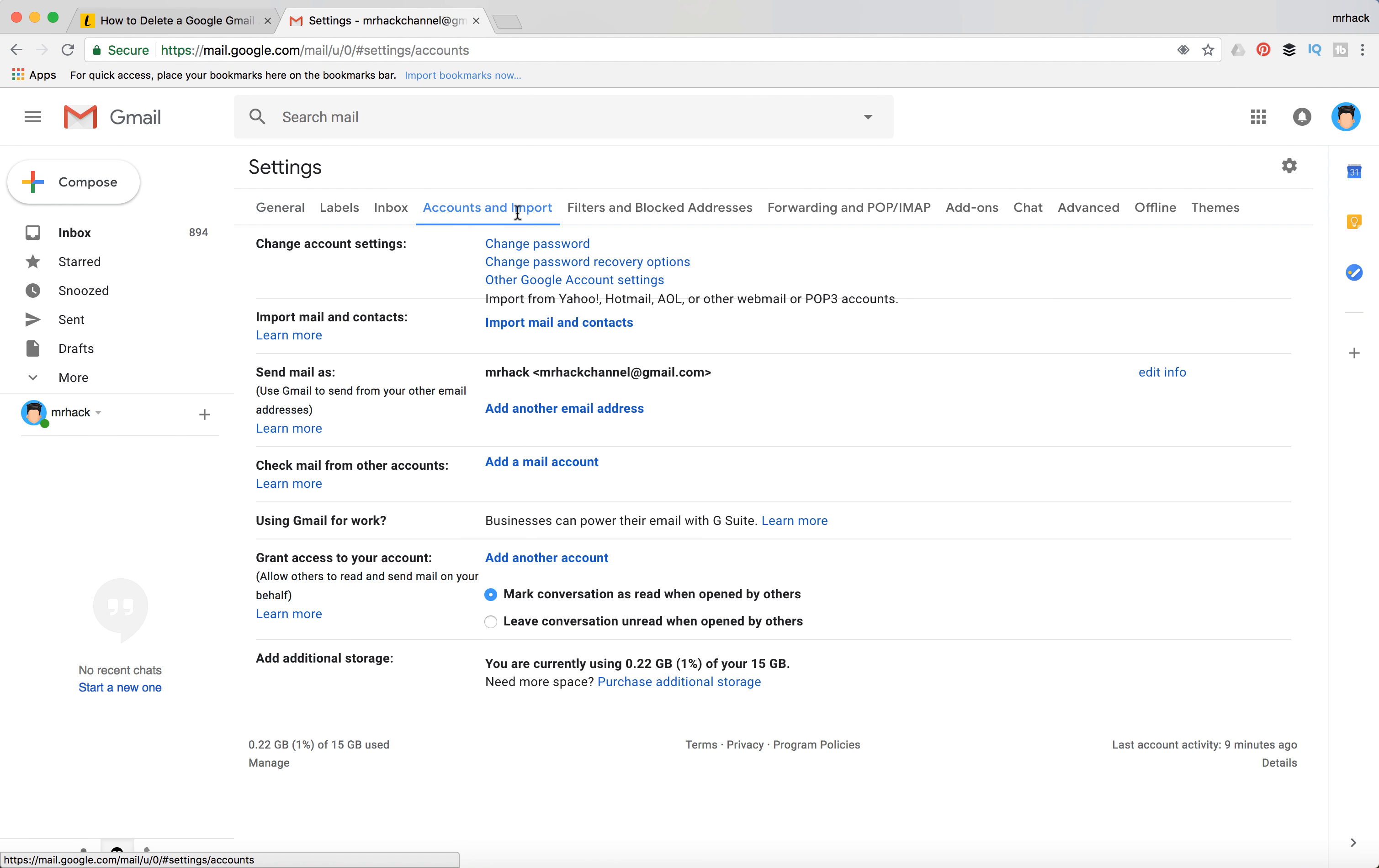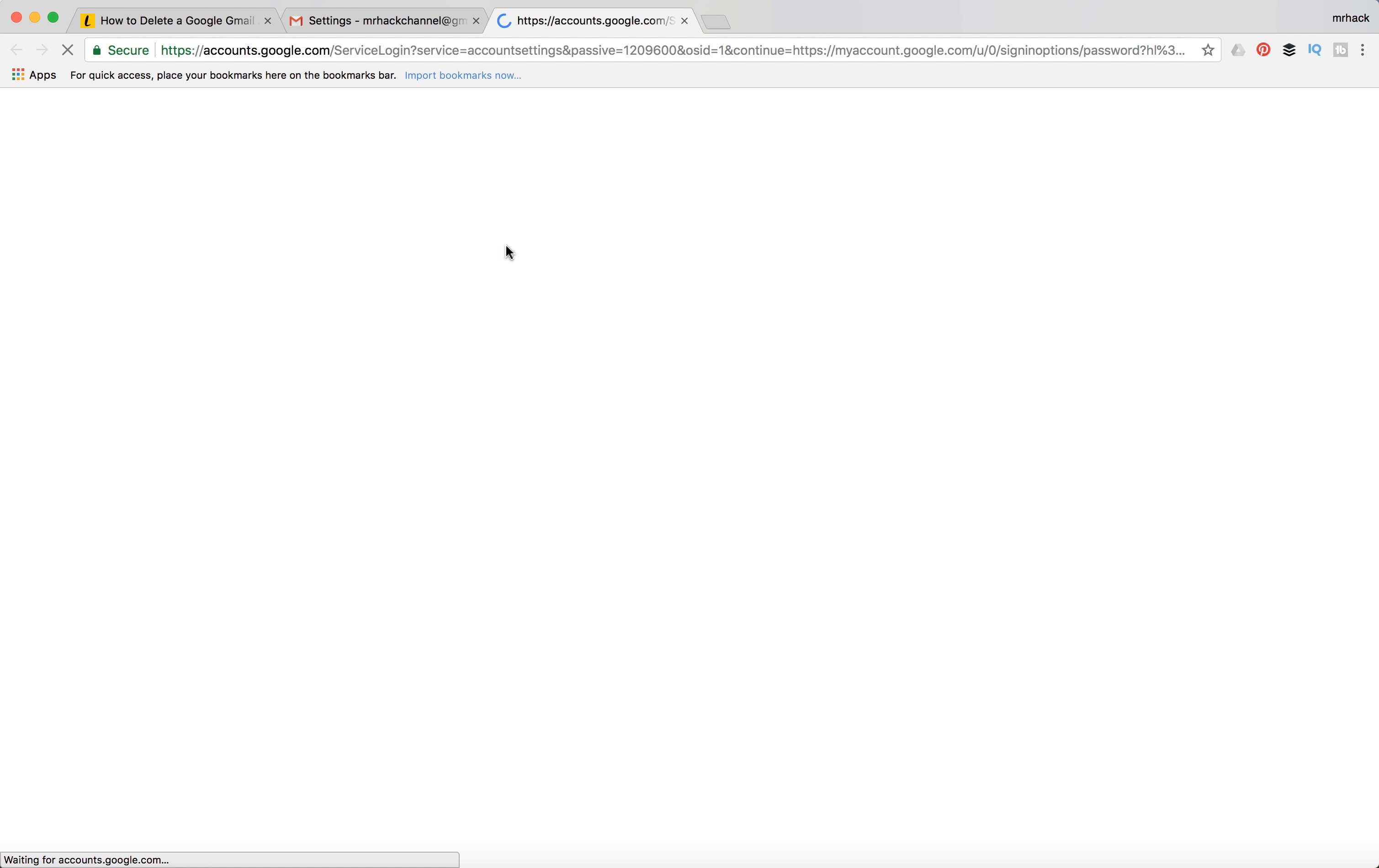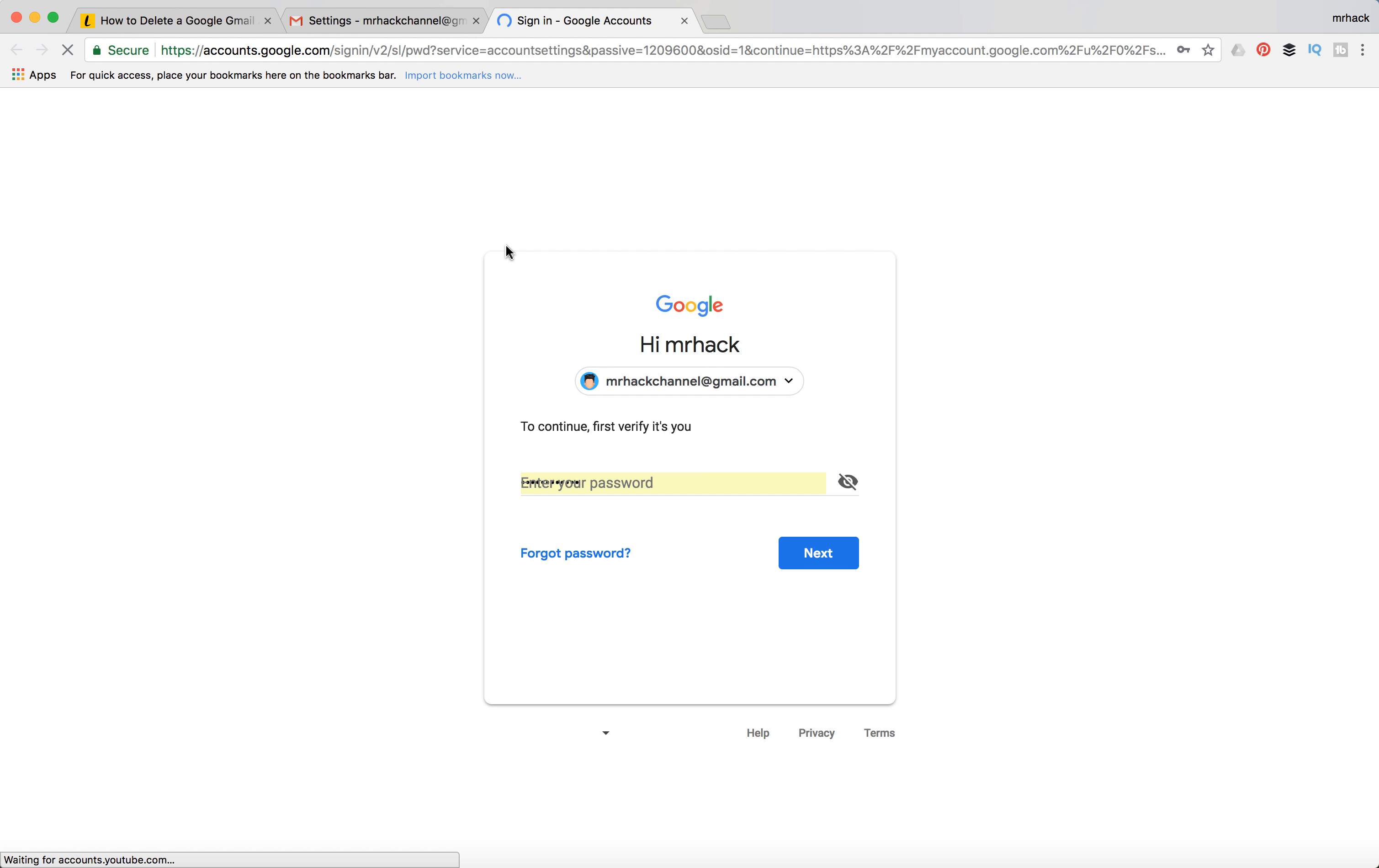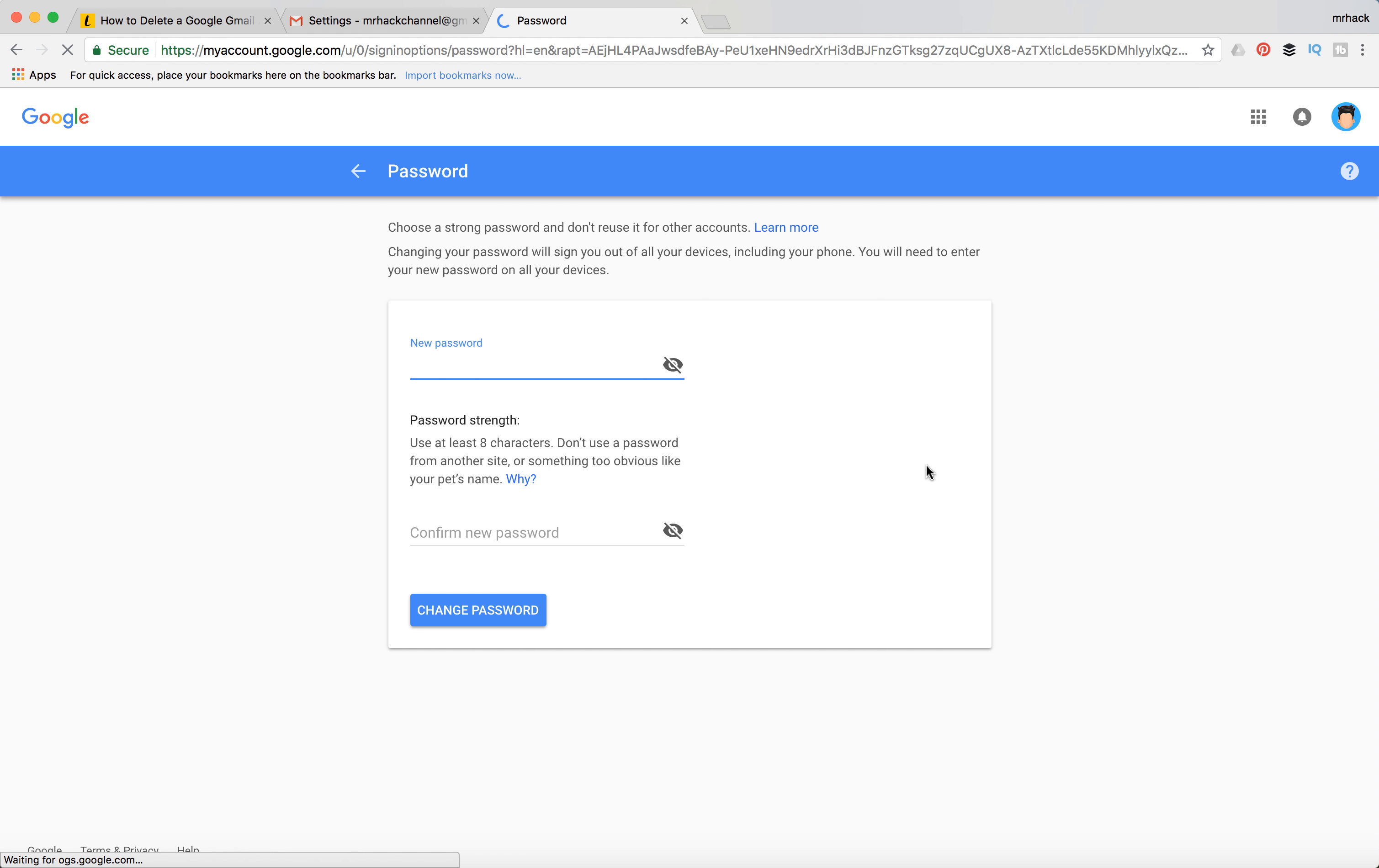Then you need to go to Accounts and Import and click Change Password. After that, you will need to sign in with your current password, and then you will need to enter your new password.